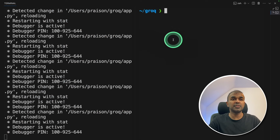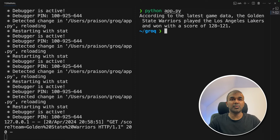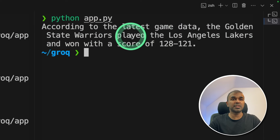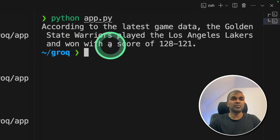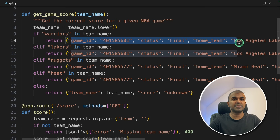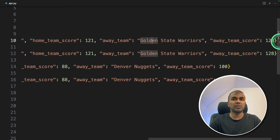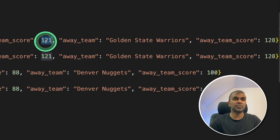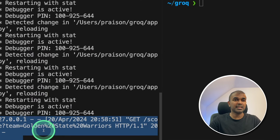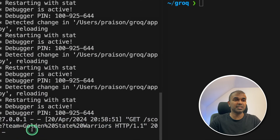Now run this code — in your terminal: python app.py and press enter. We got the answer: 'According to the latest game data, the Golden State Warriors played the Los Angeles Lakers and won with a score of 128-121.' Looking at the API, you can see the score 128 and 121, so that is correct. Even in our API console we can see the API call has been initiated with the team name Golden State Warriors.